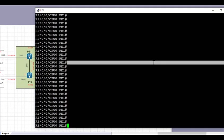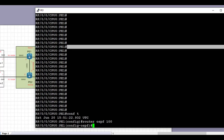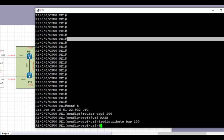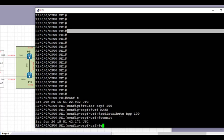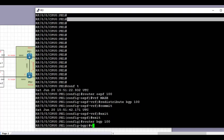Let's start the redistribution process on PE1 first. We're going to go under 'router ospf' and redistribute BGP into OSPF under the VRF name 'maze'. The BGP routes are imported into VRF 'maze'. We exit and commit the config.